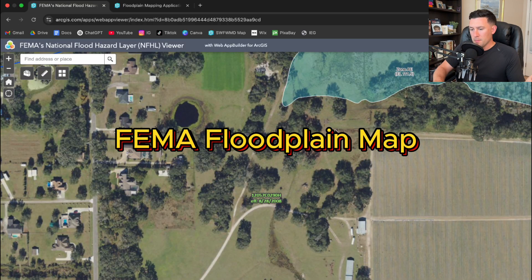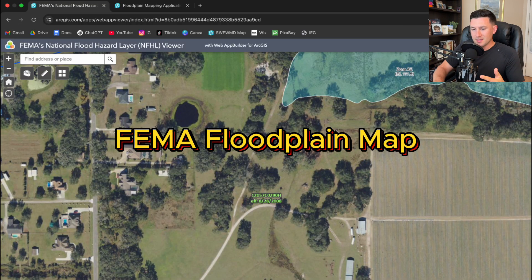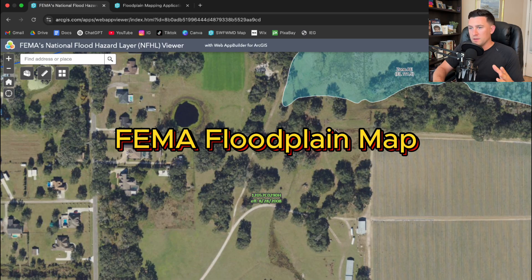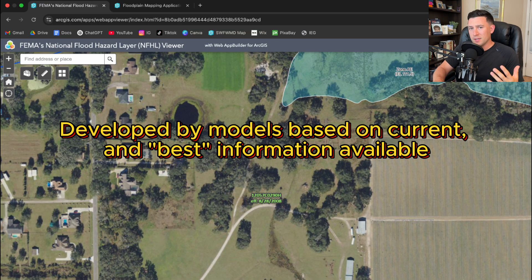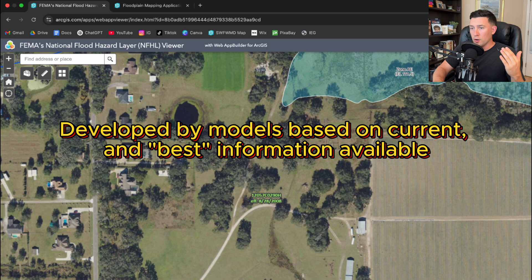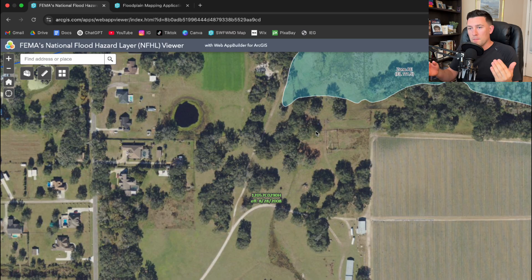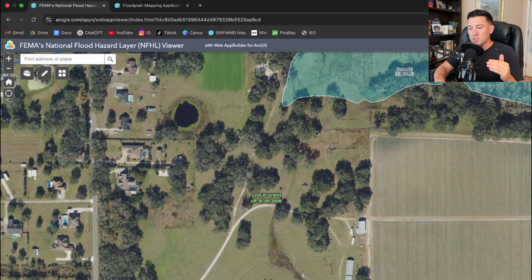Here we are looking at a FEMA map. You can access this via different GIS maps — you can go on FEMA's website and download a FEMA Firm map. These FEMA floodplains are often created from models called effective models. Typically FEMA will hire either their own engineers or sometimes different engineering consultants to help develop these models, and a lot of times these models are based on the most current and best information available.